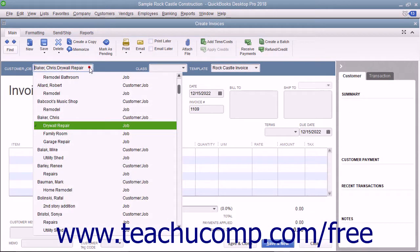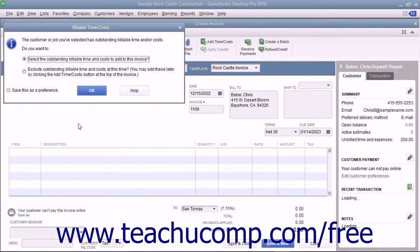Then use the Customer Job drop-down to select the customer job to which you have assigned job costs. When you do this, QuickBooks will then display the Billable Time and Costs window.